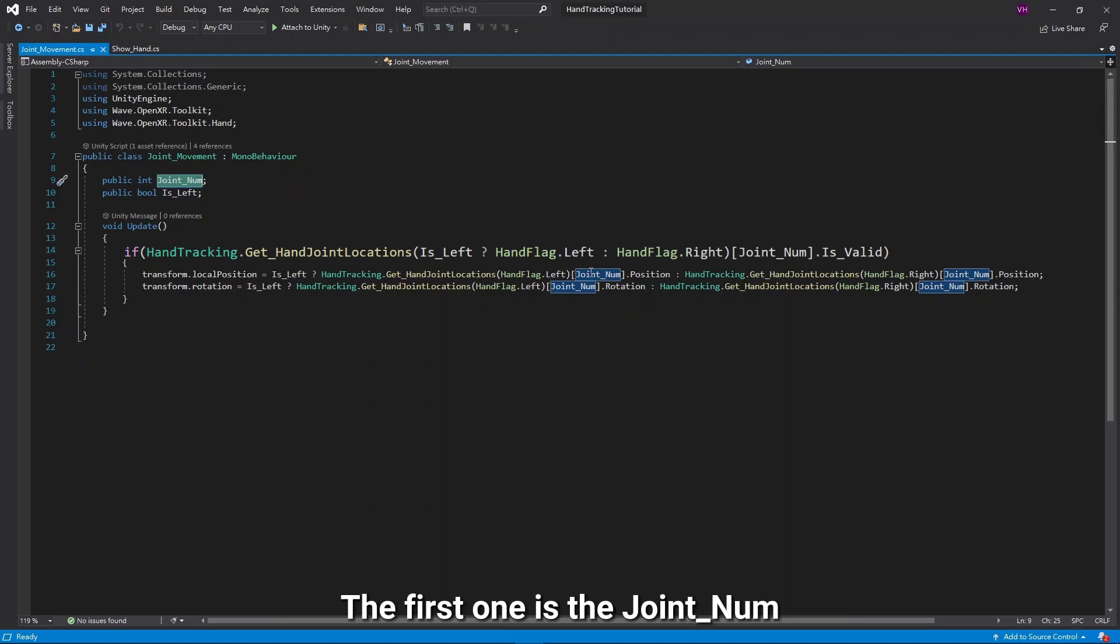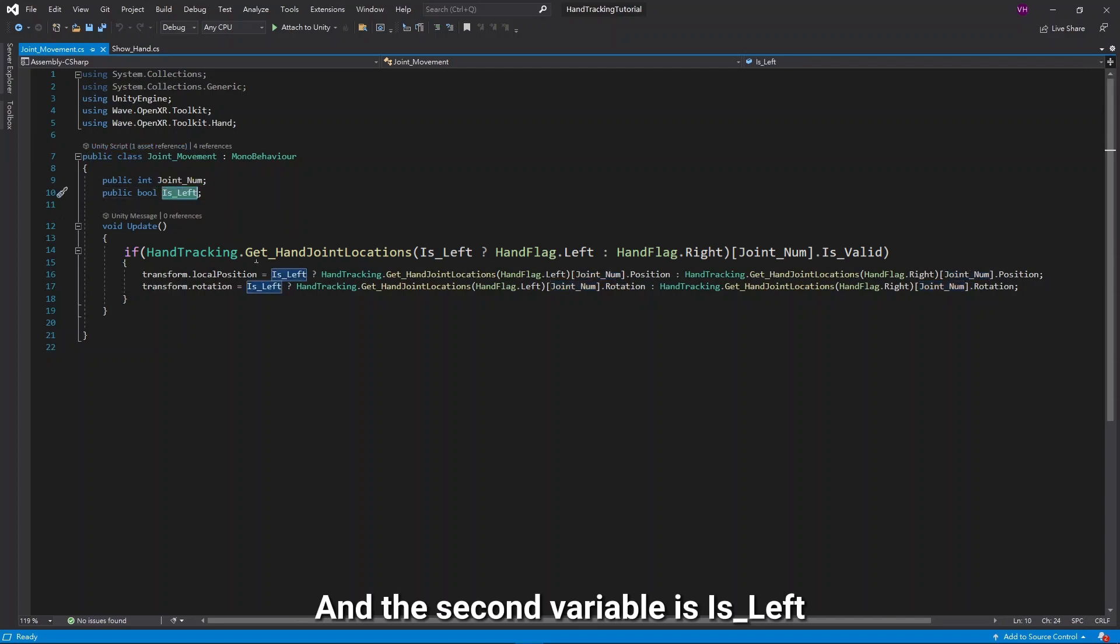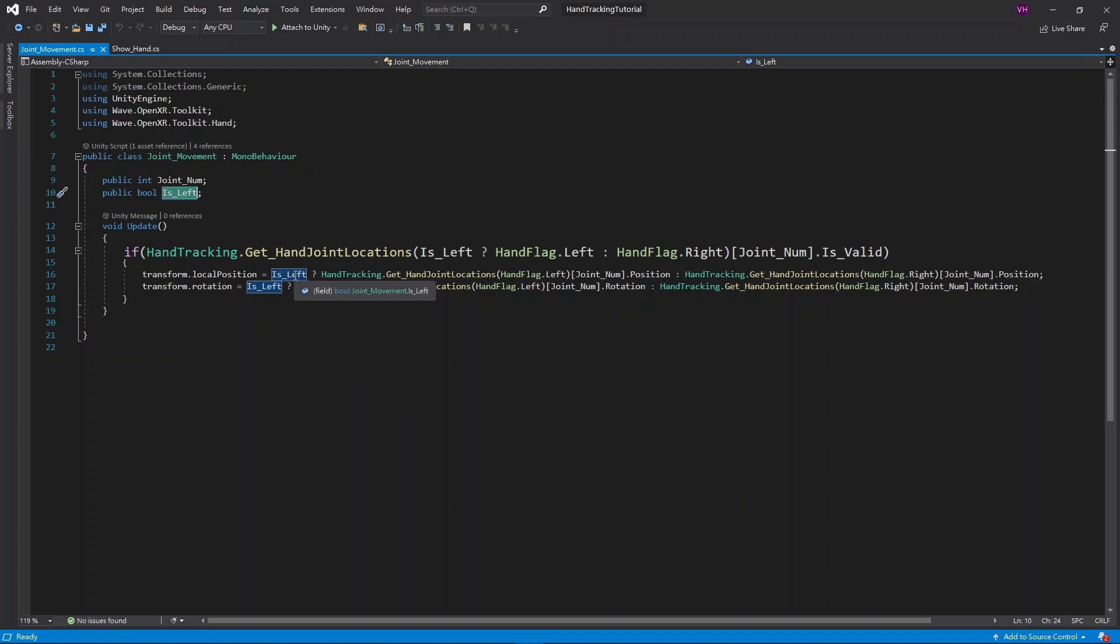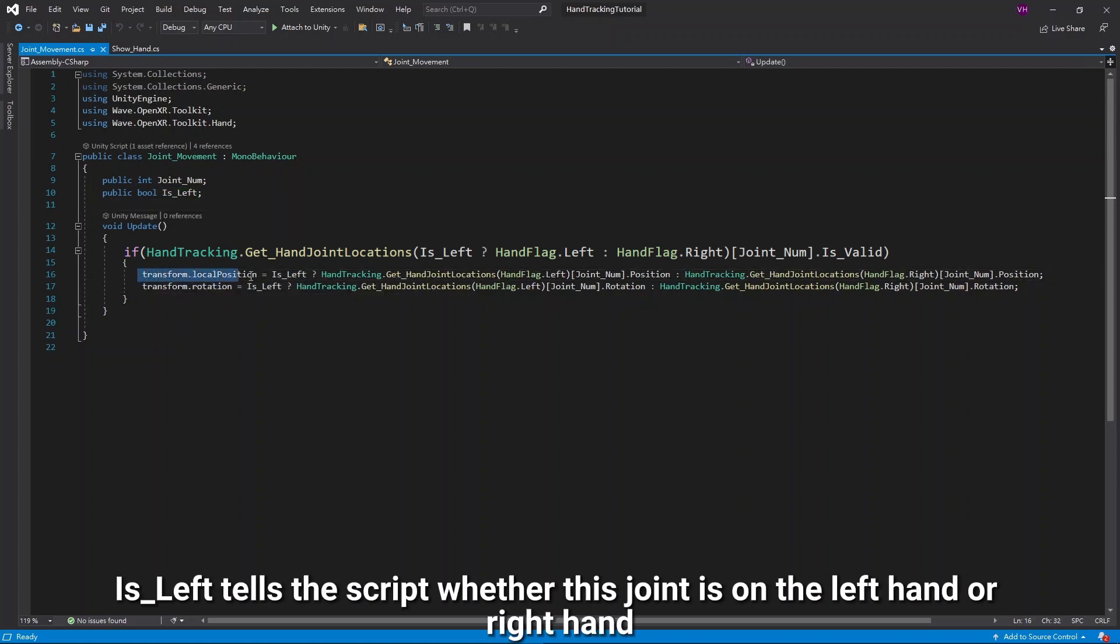The first one is the JointNum, which indicates the index of the Joint, and the second variable is ItsLeft. ItsLeft tells the script whether this Joint is on the left hand or right hand.